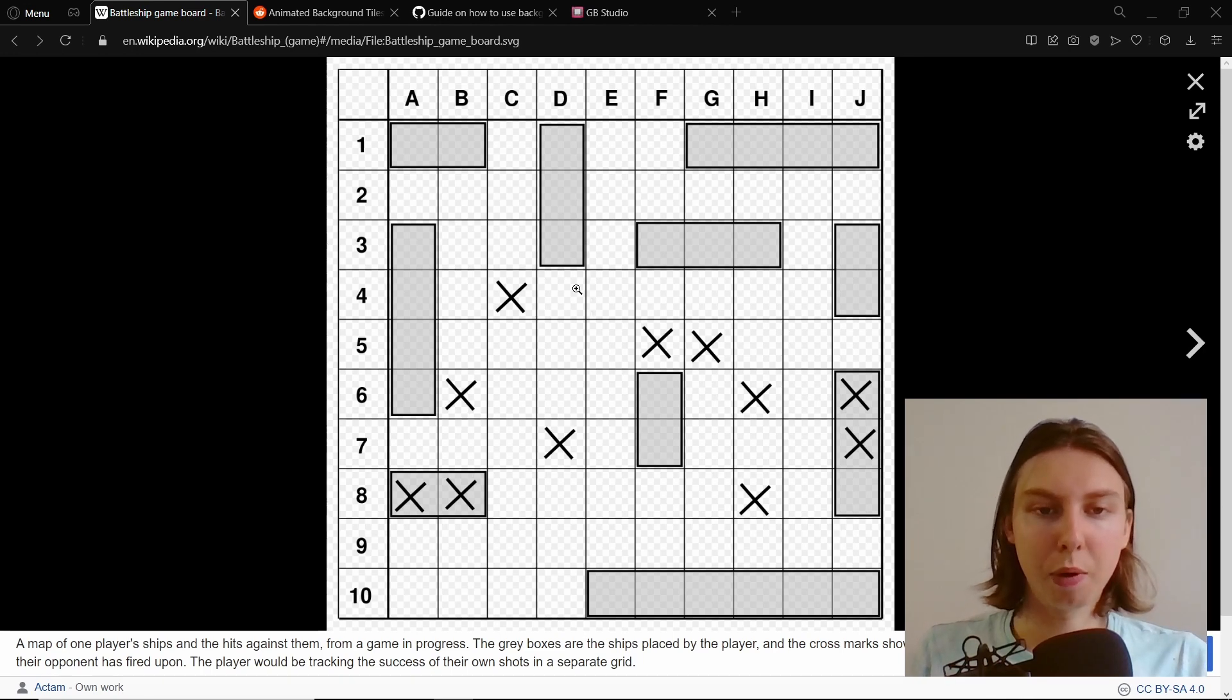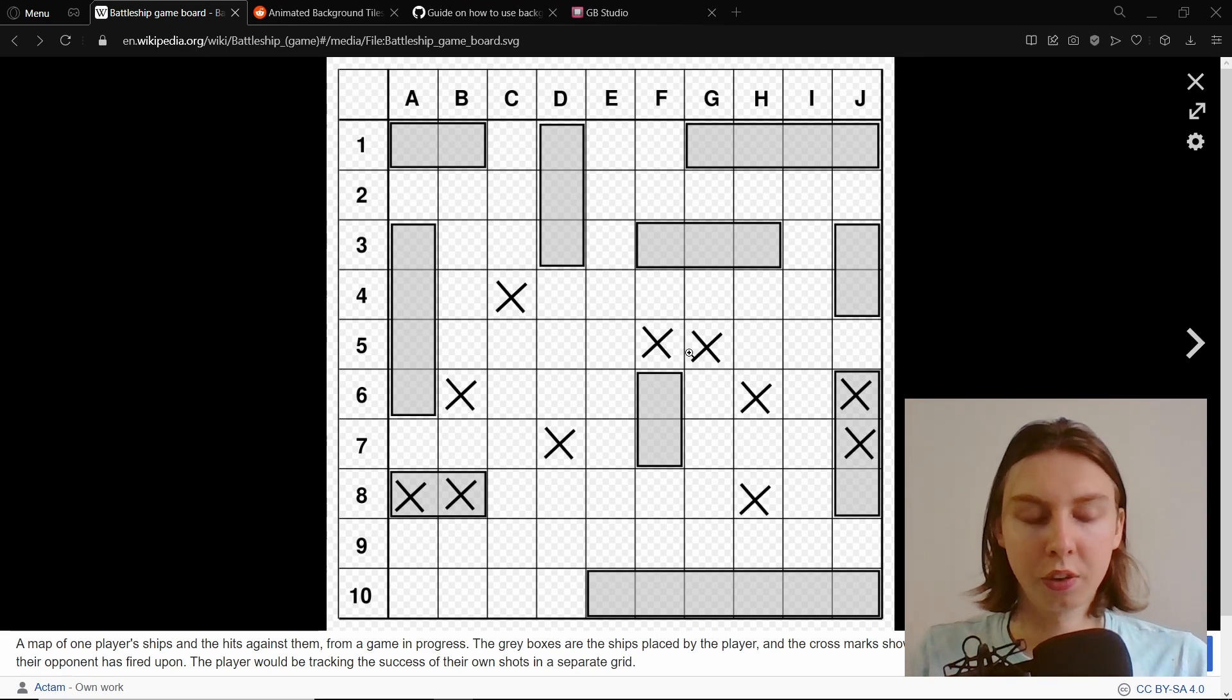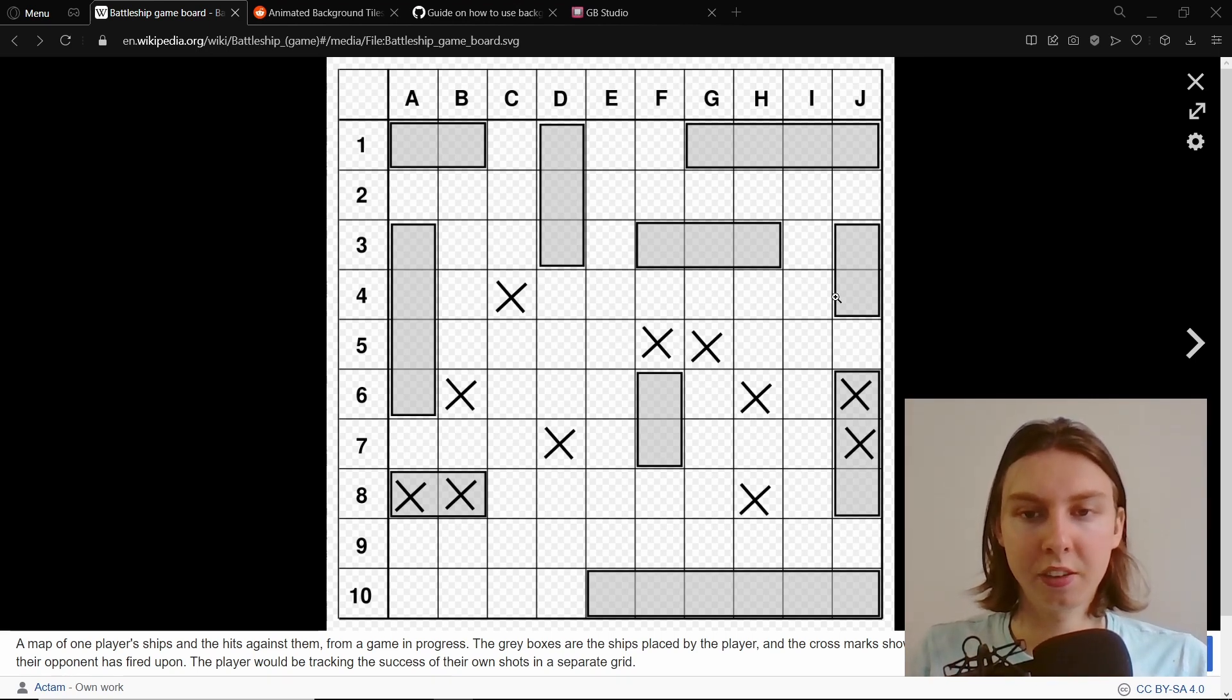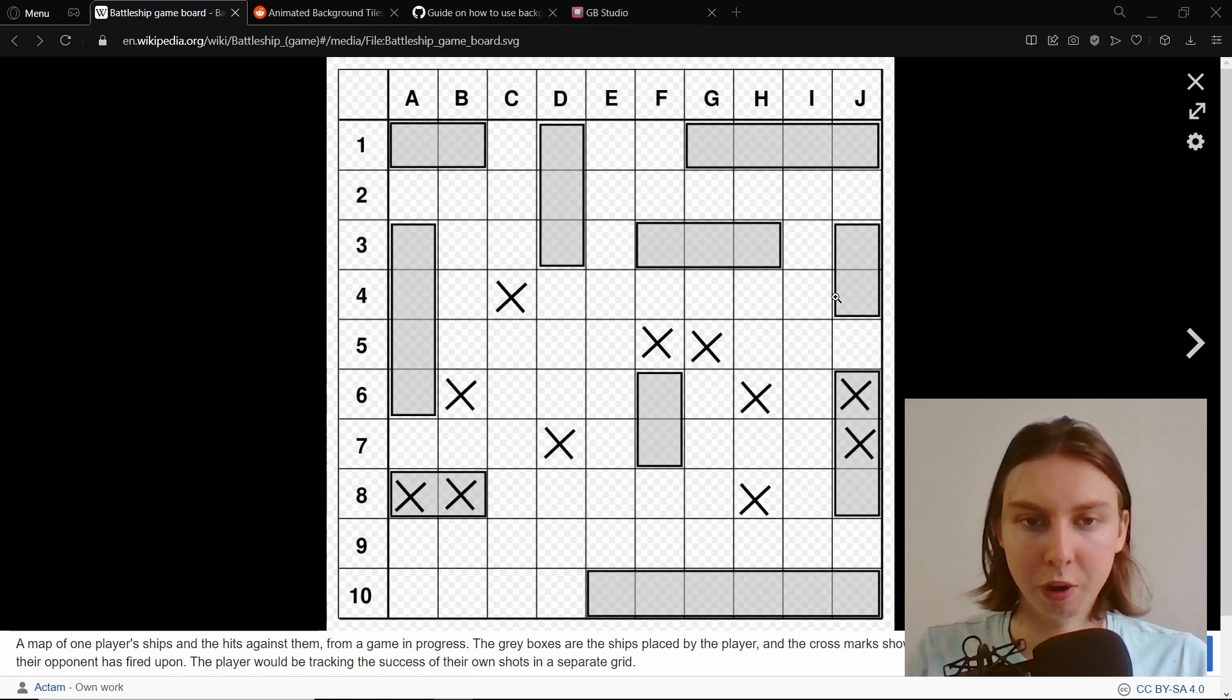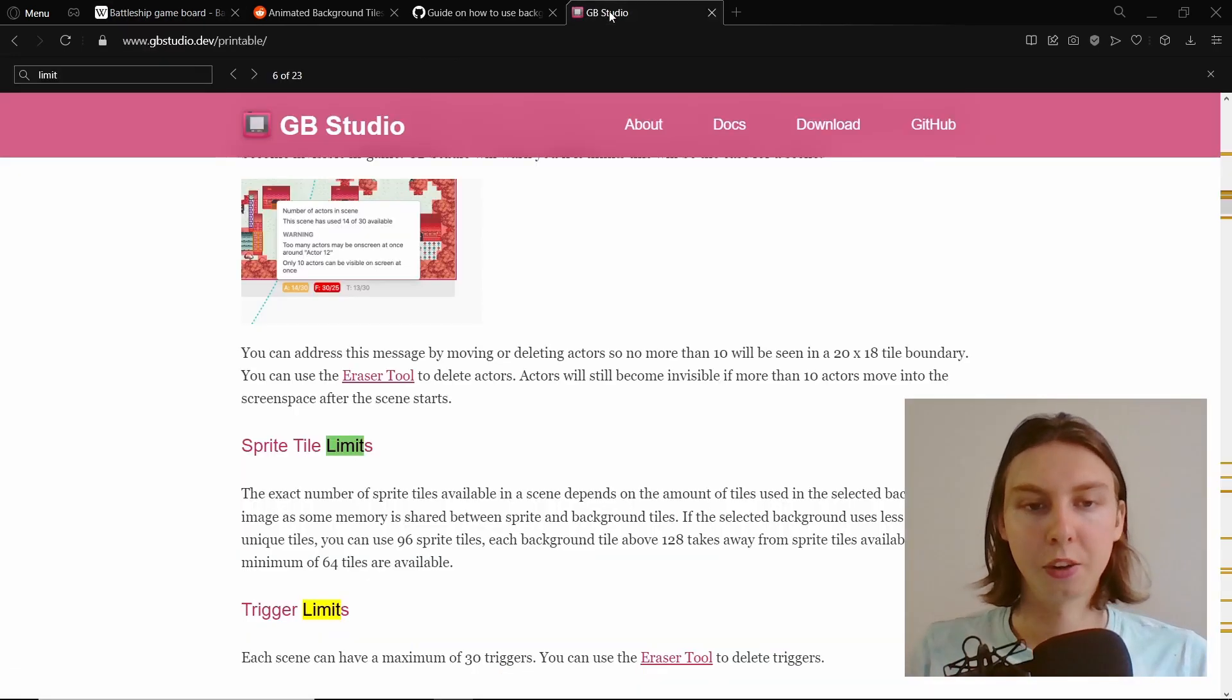Another problem as well is when you're placing the X's on the board - how do we track those? Because if we have a whole line of X's, if we're going to use them as actors or sprites, then we'll hit the actor limit and the sprite limit very quickly.